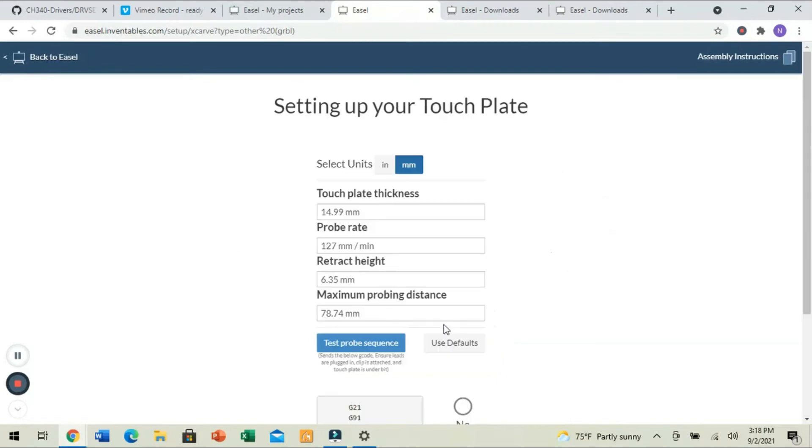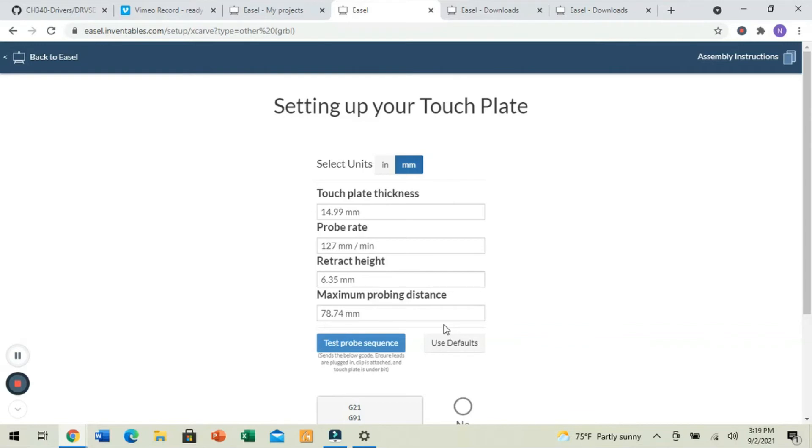Now, what we need to do is we have to take a pair of calipers and measure our touch plate. Now, this is a really important step because this is going to give us our accurate measurement for our Z-probe height. If we don't do this step, we won't know how thick the Z-probe plate is. So, when the machine retracts, it won't actually know how far away it is. It'll just be an arbitrary distance.